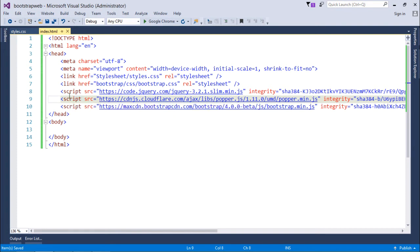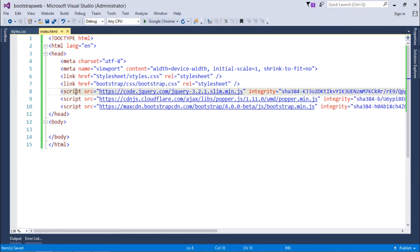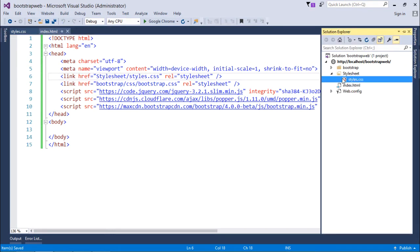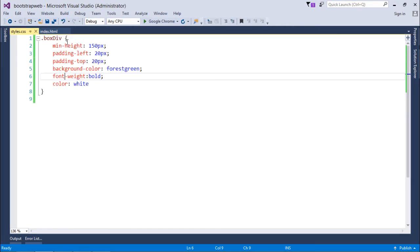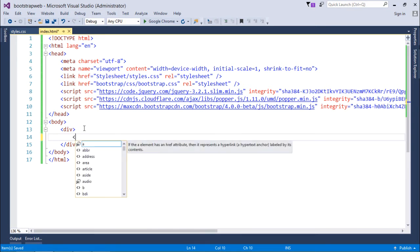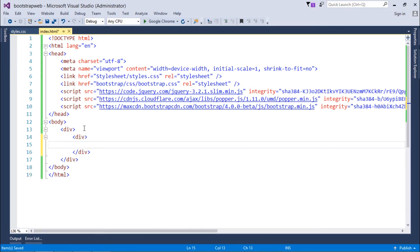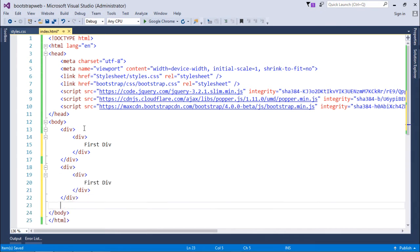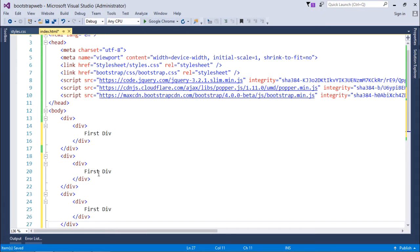Before getting started, let me mention the changes I've made. I moved all script tags to the head section — previously they were in the body. I also added a custom stylesheet called styles.css with some attributes for customizing div tags. Now let's get started by putting a div tag and nesting divs inside it — a first div, second, and third.